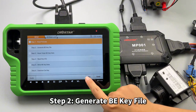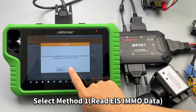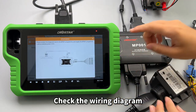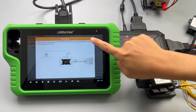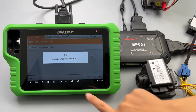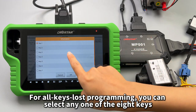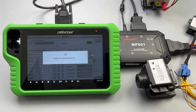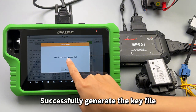Step 2: generate the key file. Select Method 1 to read EIS IMMO data, check the wiring diagram, then remove the C405 cable. Next, generate the key file for all keys lost programming. You can select any one of the eight keys. Key file successfully generated.